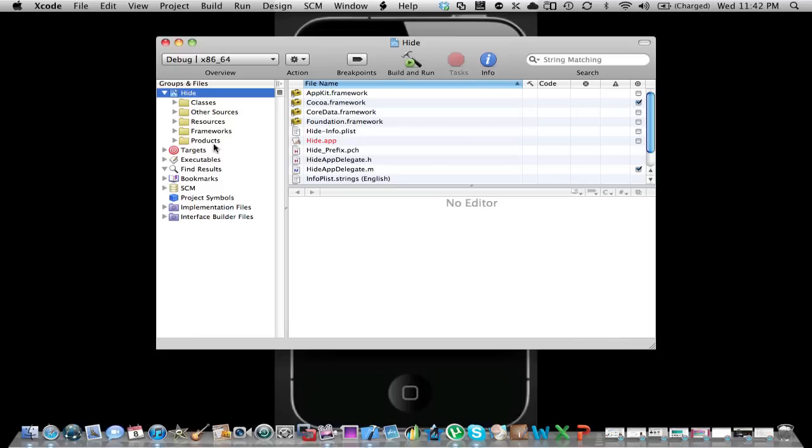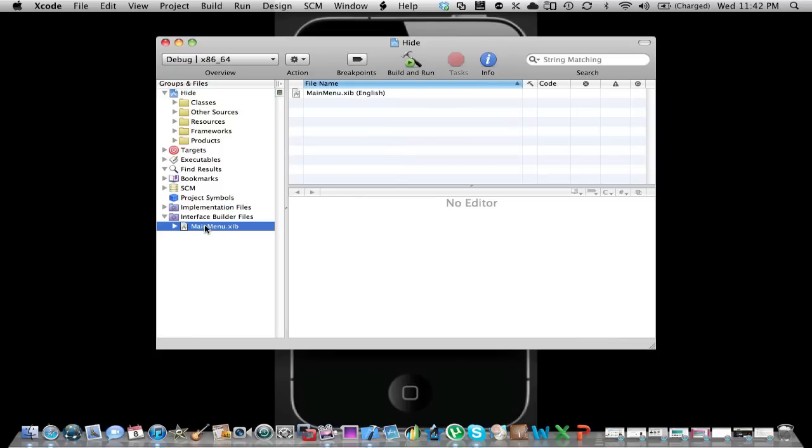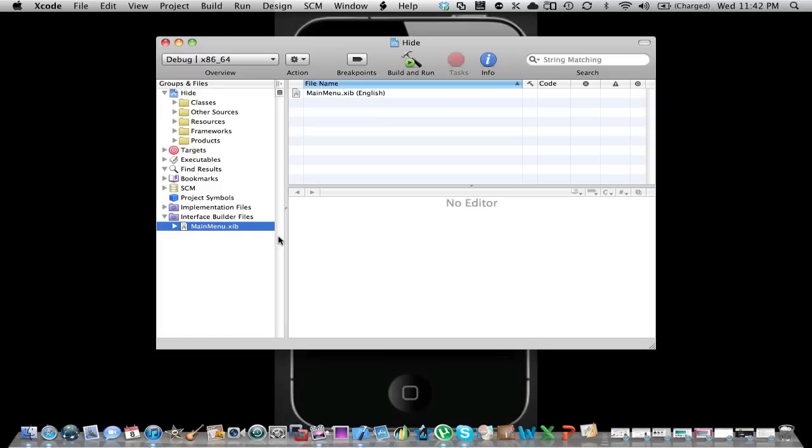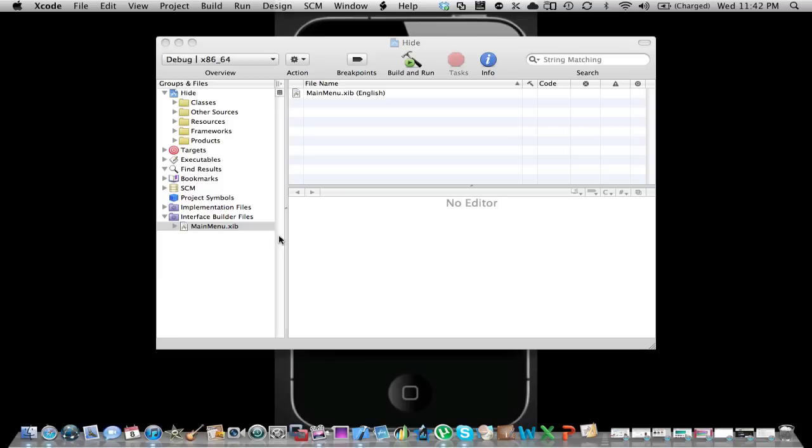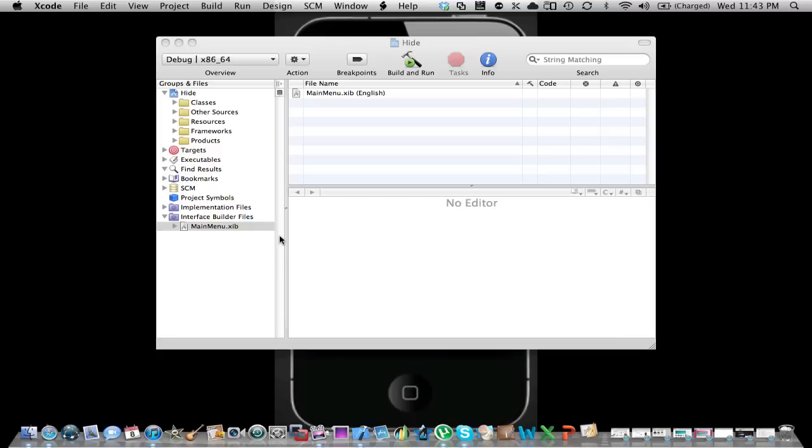Okay, then you go down here to your Interface Builder, you click this, MainMenu.xib. There you go.